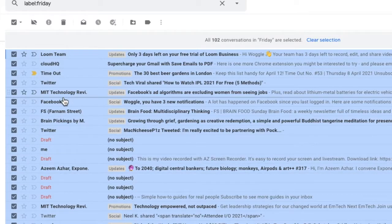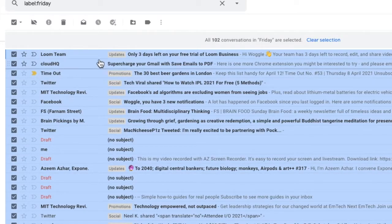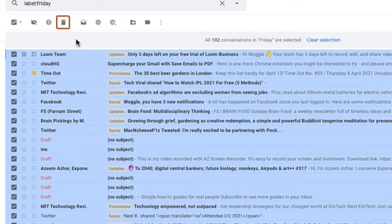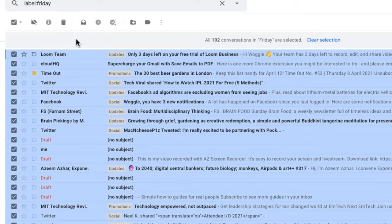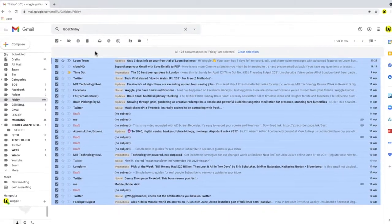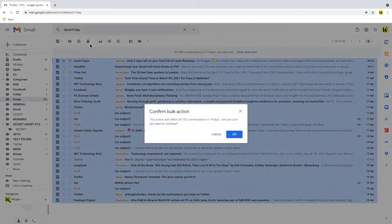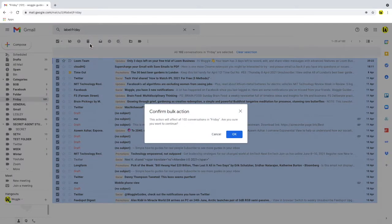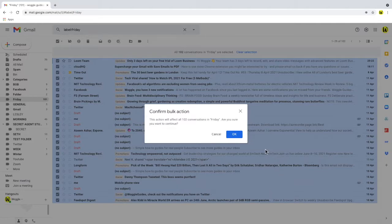To delete all 25 conversations we simply choose the delete icon in the top bar. Choose that and Gmail confirms how many conversations will be deleted and asks if we're sure we want to continue. In this case let's click OK.